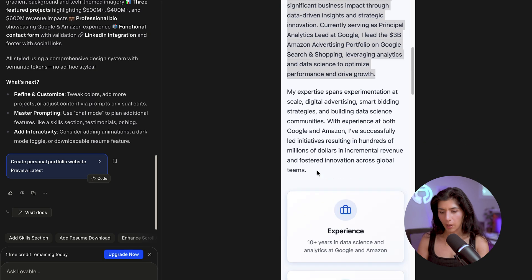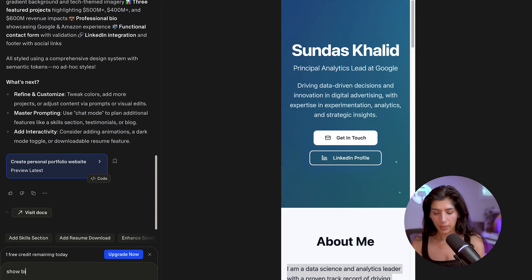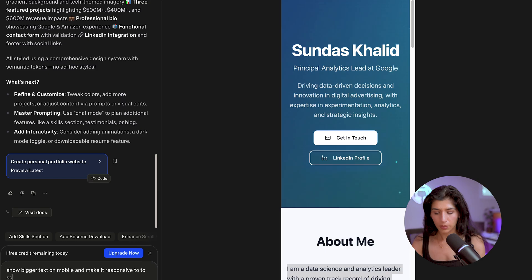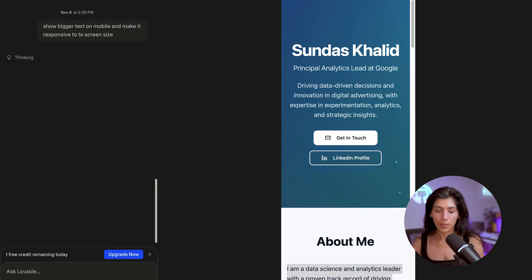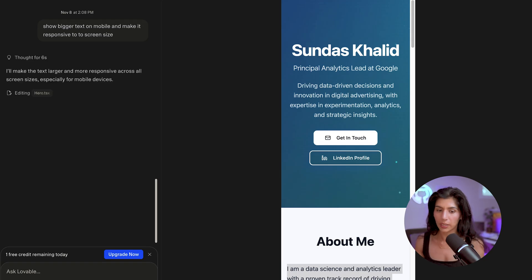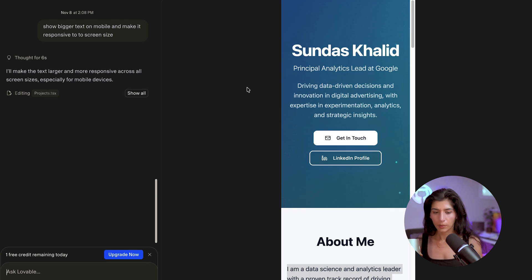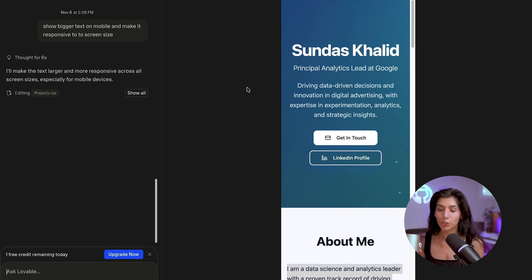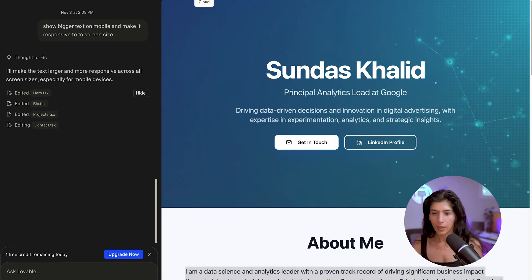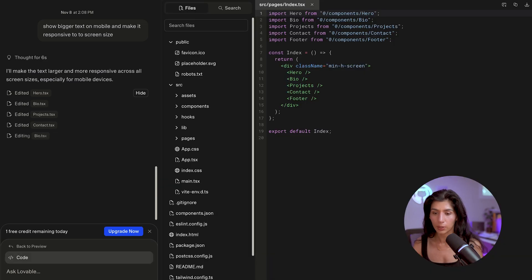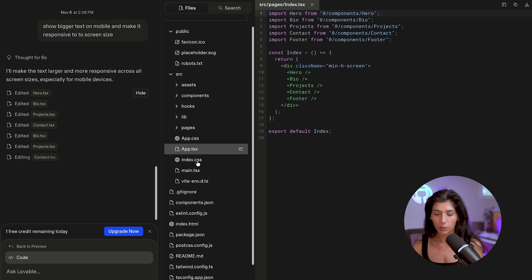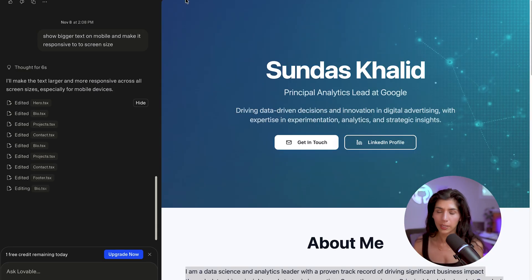The mobile site looks okay, but I want it to show bigger text. So I'll ask it: 'Show bigger text on mobile and make the screen responsive to screen size.' It's going to think for a bit and make the changes. You can see it's editing the bio file it created in the back end. Once I have enough credits, I'm going to ask it to change the color scheme — I'm okay with the current one, but I actually want to make it pink. You can also click to see the actual code it's writing, but we're going to stay on the preview side because we're vibe coding, not coding.